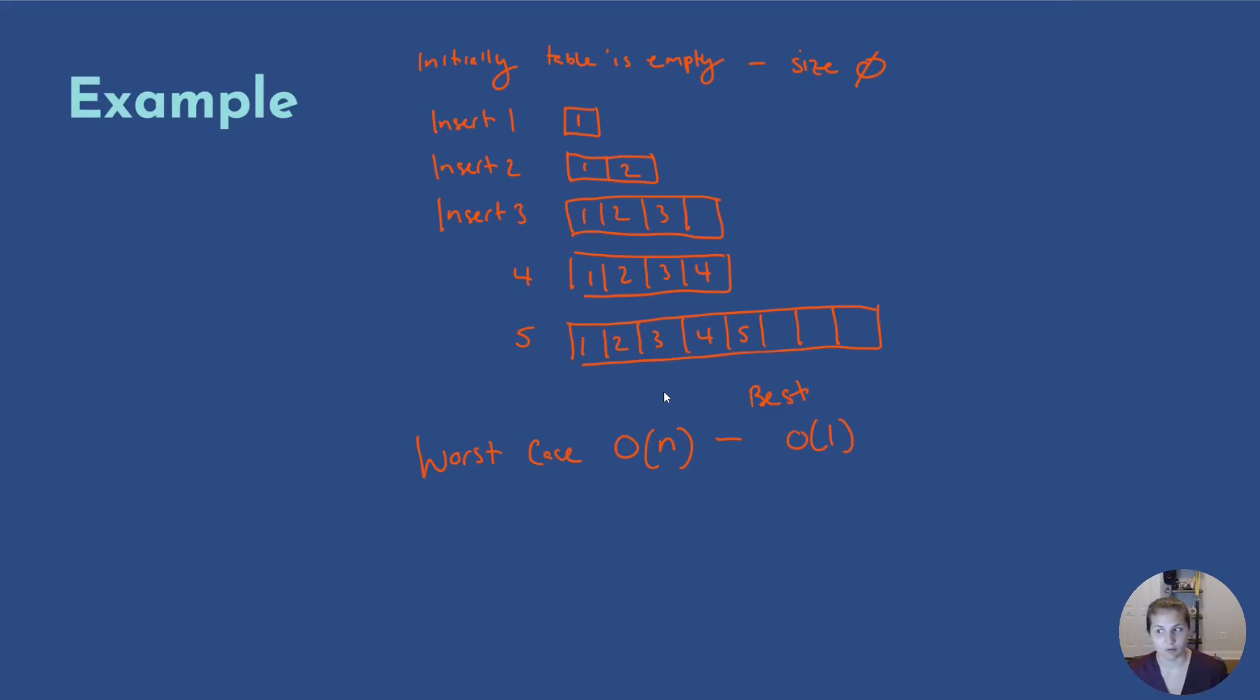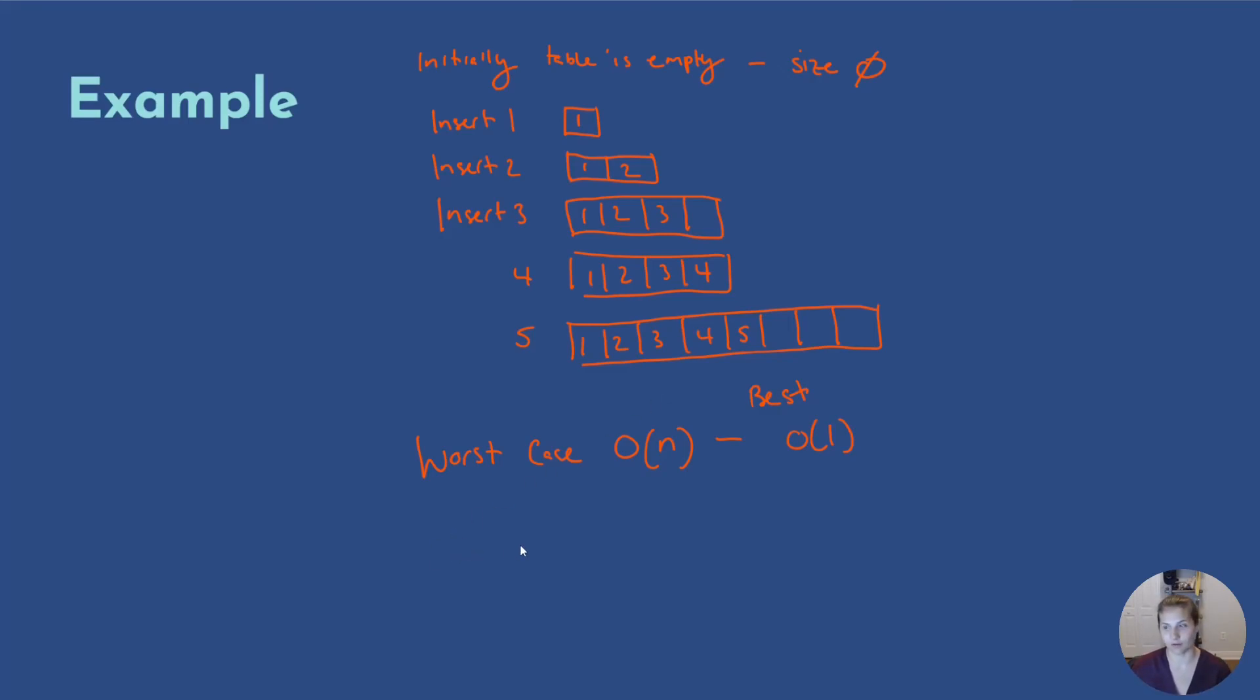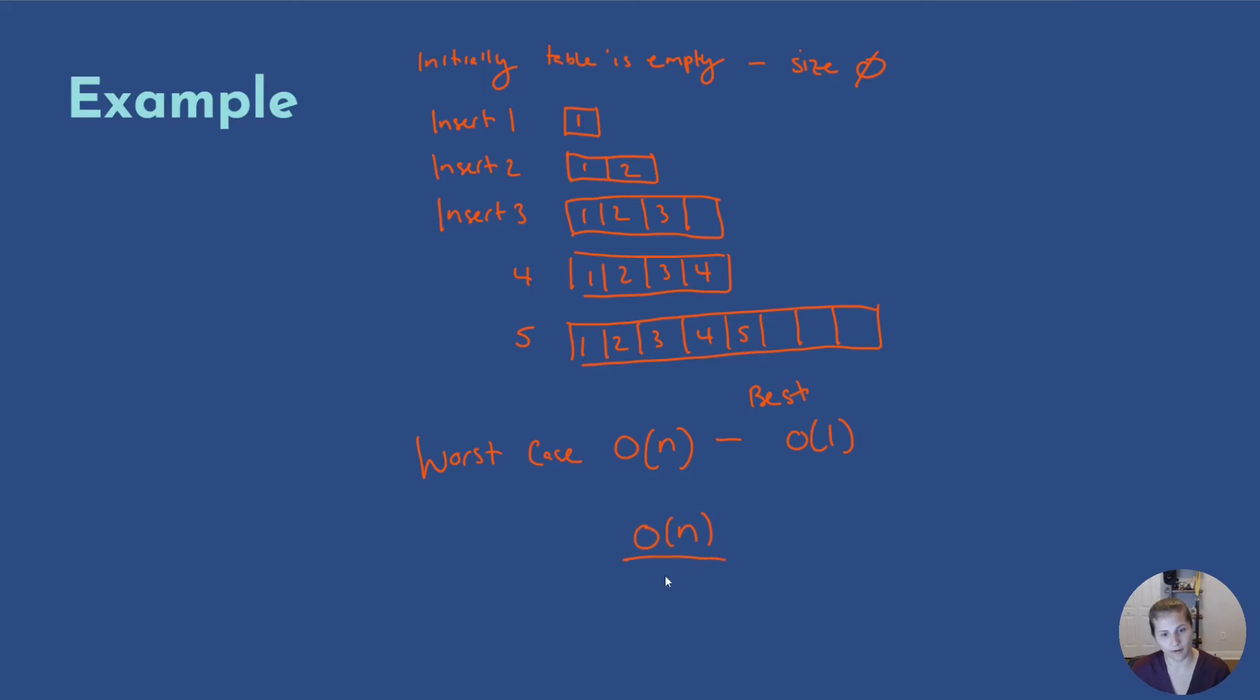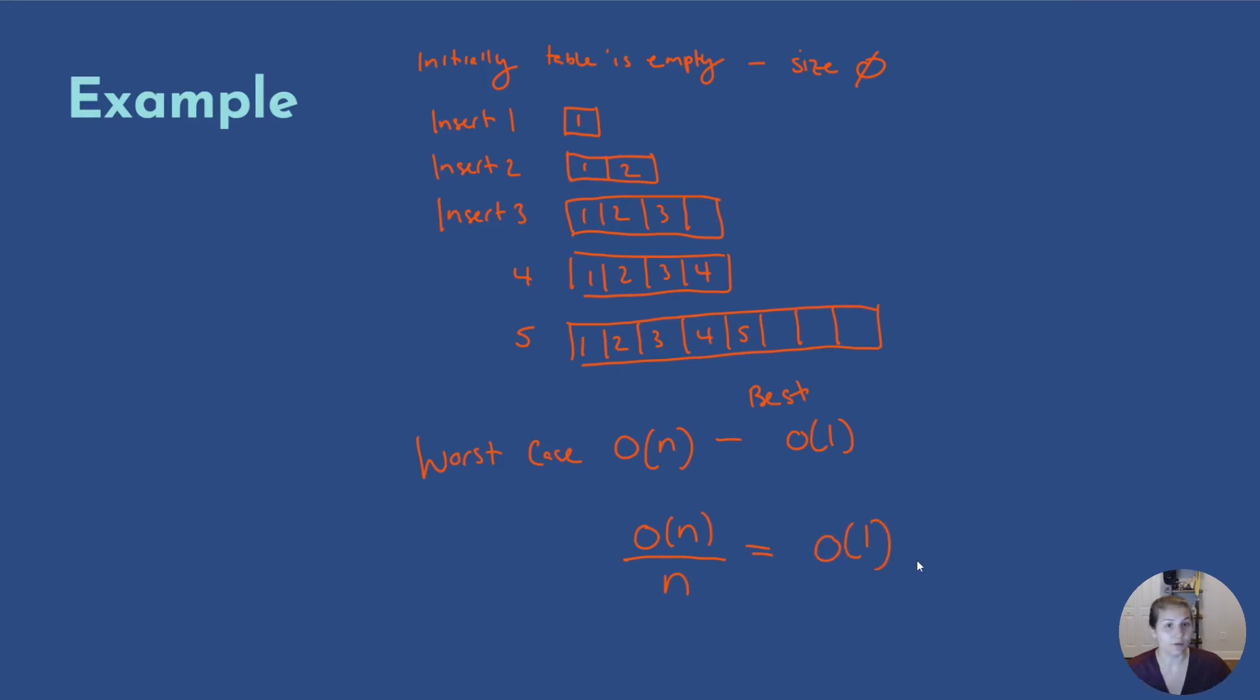The amortized time is per operation. So amortized time per operation, we're looking at then O(n) over n, which means overall, this is O(1) time. So now you've seen a working example showing how amortized complexity works.